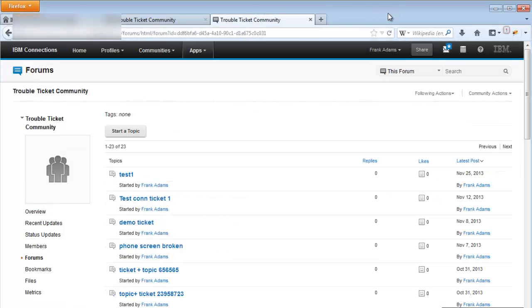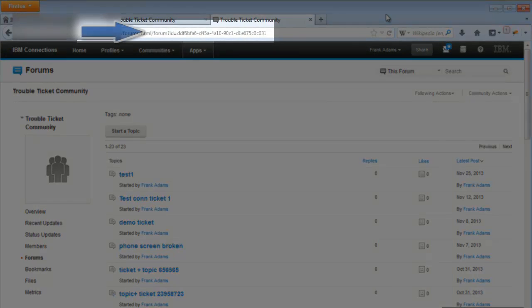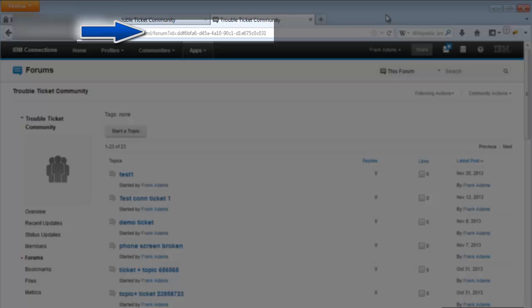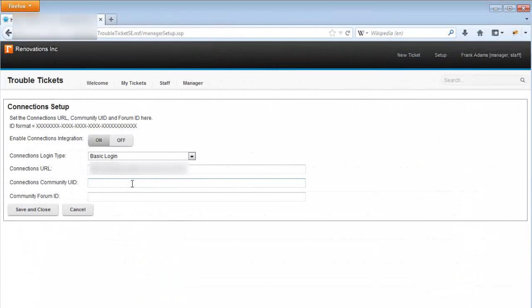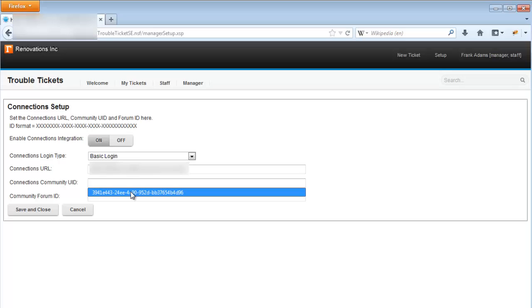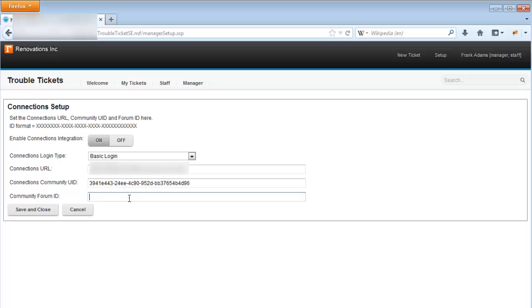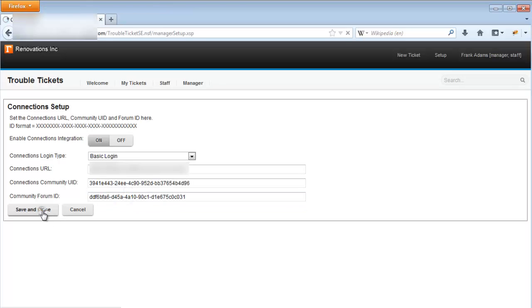Similarly, the forum ID is a 32-digit code which can be found in the forum homepage's URL. We take those values and input them into the connections setup fields. Then we can save and close the setup page.